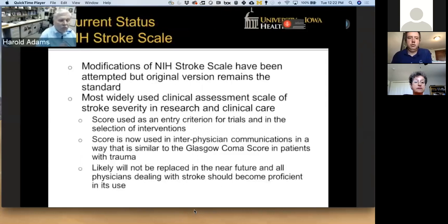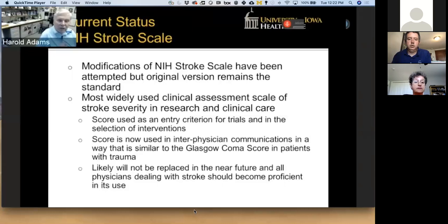Where are we with the NIH stroke scale? There have been multiple attempts to come up with a new scale, but the original version remains the standard. It is now the most widely used clinical research assessment scale of stroke severity in the world, used in both research and clinical care. National guidelines provide recommendations based on the NIH stroke scale. It is to stroke what the Glasgow Coma Scale is for patients with trauma. If you're going to do a stroke trial, at the present time, you should not plan on replacing the NIH stroke scale with something else.